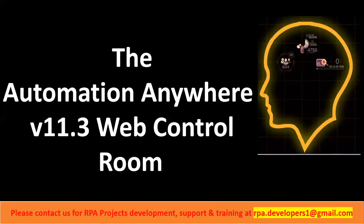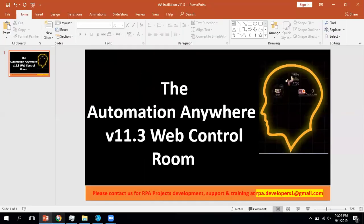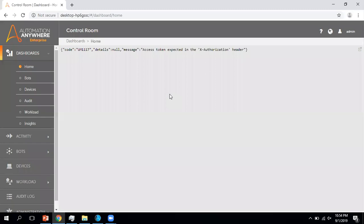Let's start the discussion. Let me go to the control room. So this is the Automation Anywhere Control Room V11.3. Due to some reason I am not able to display this particular option which is task force.